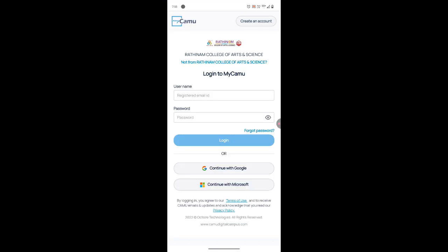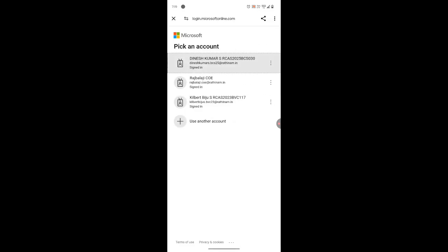Hello students. In this video we are going to see how to update your profile through the MyCameo mobile app. To do that, open your MyCameo app and login through 'Continue with Microsoft' — just tap on it.